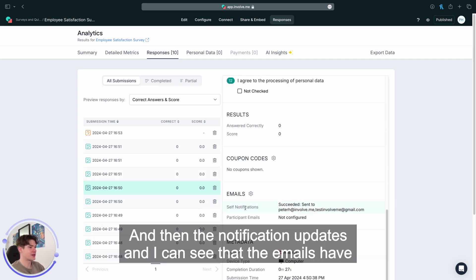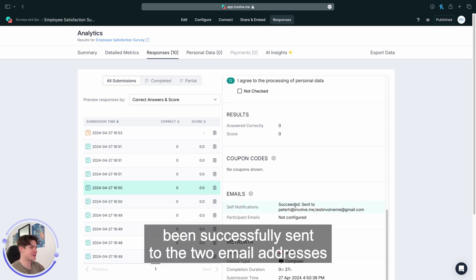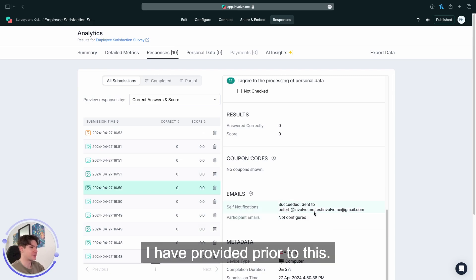And then the notification updates and I can see that the emails have been successfully sent to the two email addresses I have provided prior to this.